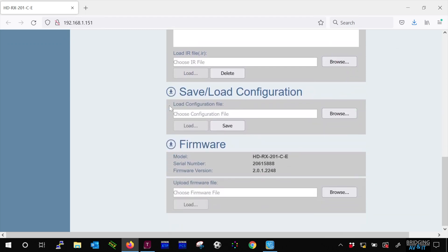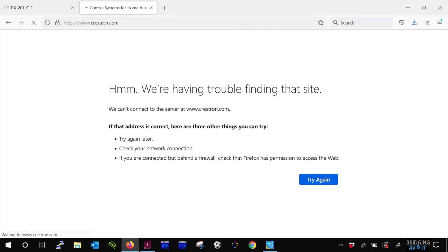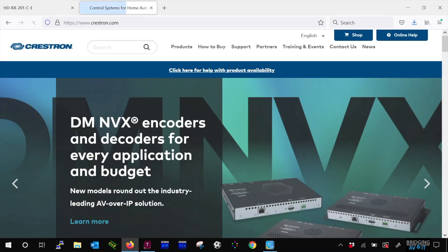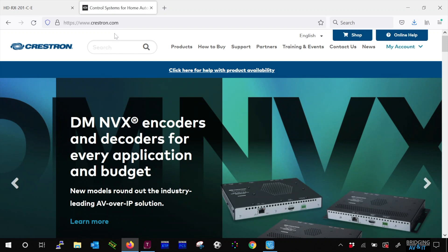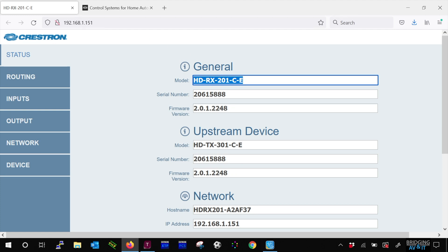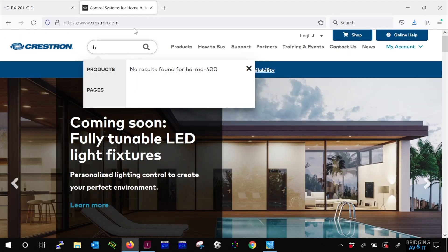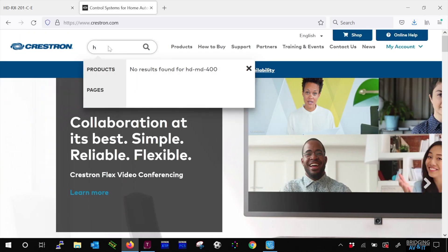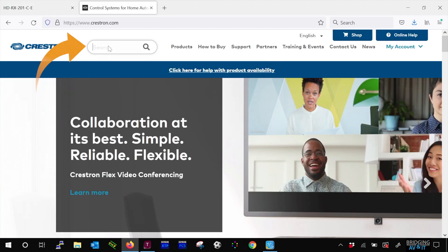But since we're here to upgrade the firmware, let's proceed with that. Let's go to Crestron.com and download the firmware for the receiver unit we're connected to. Search for it.